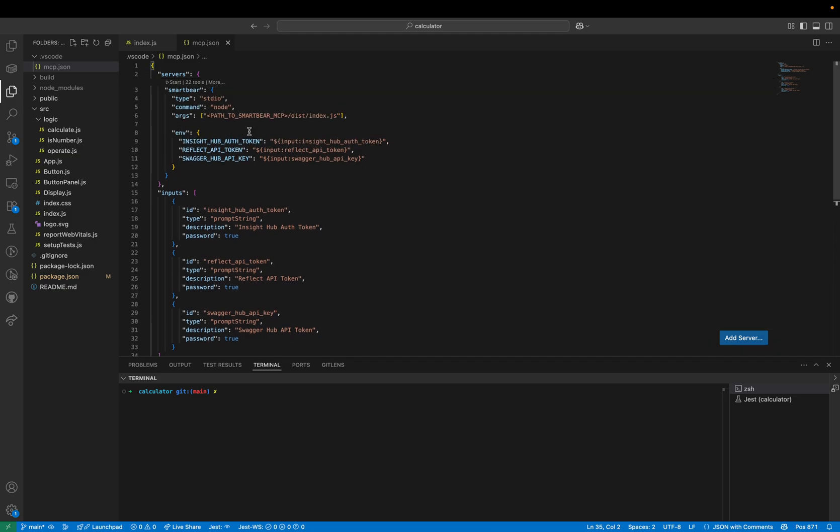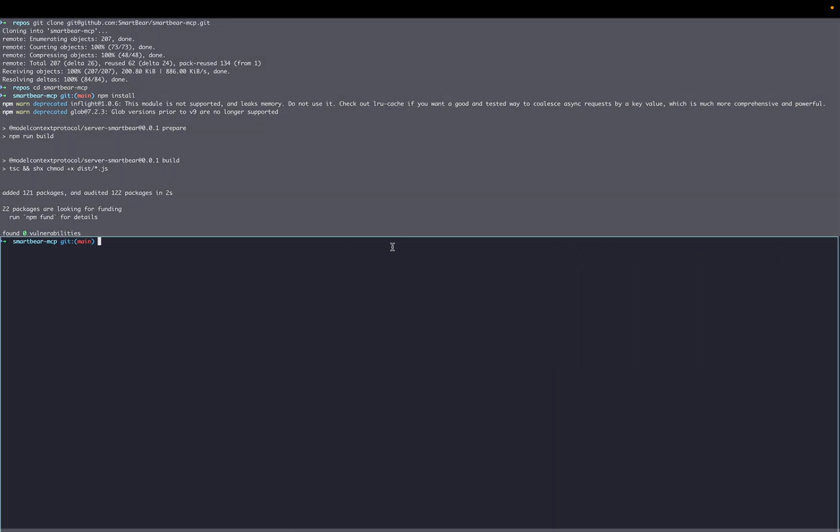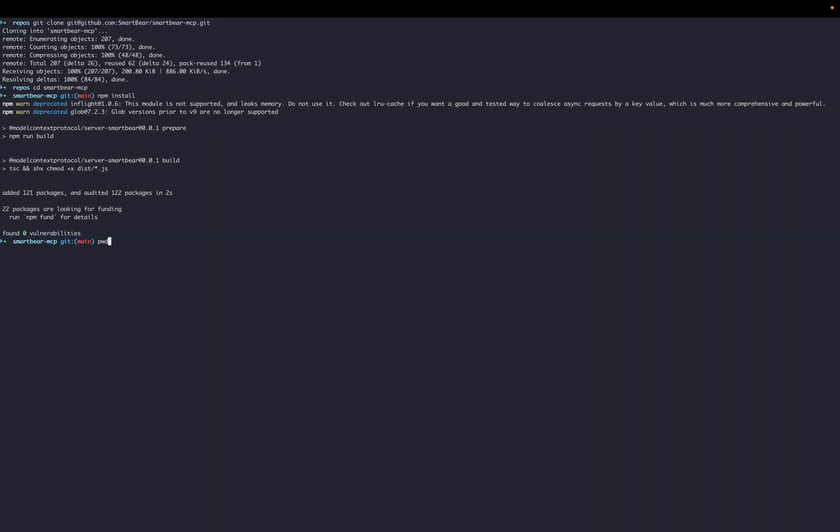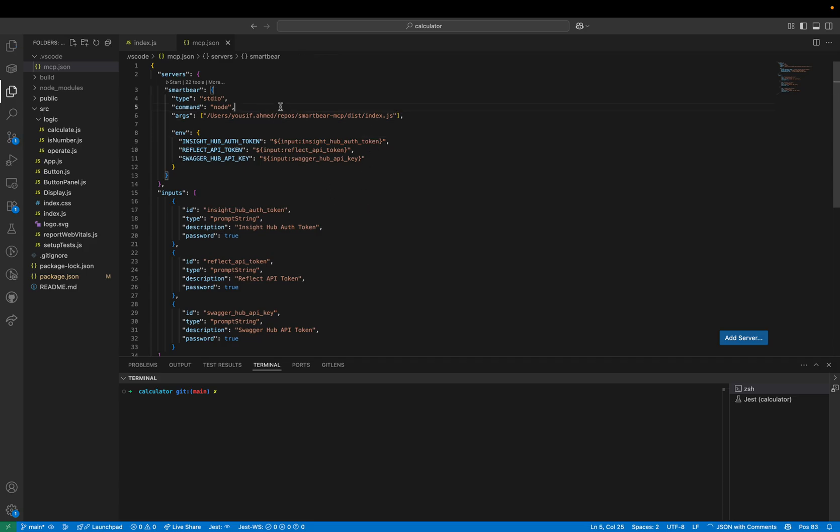We need to update the path here to point to our local repository so let's get that path and save that. You can start the MCP server from here in VS Code so if we hit start.